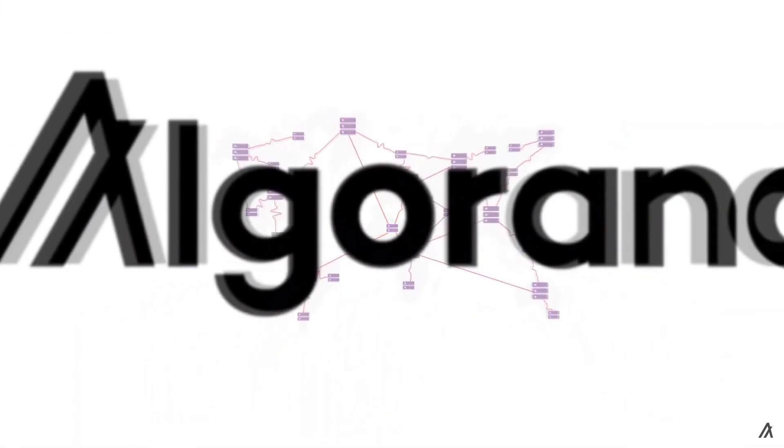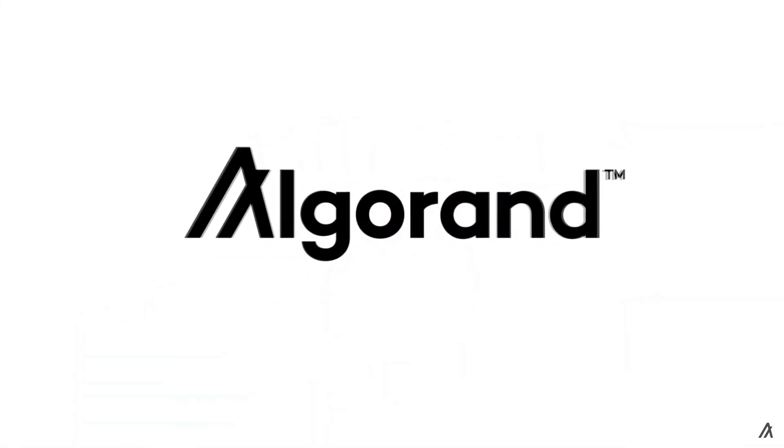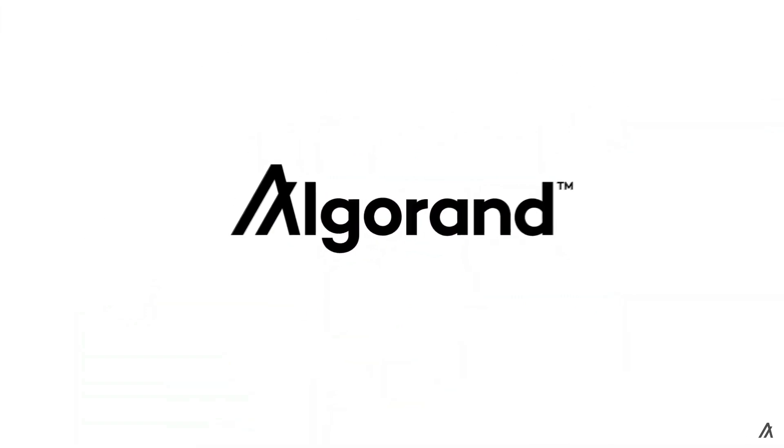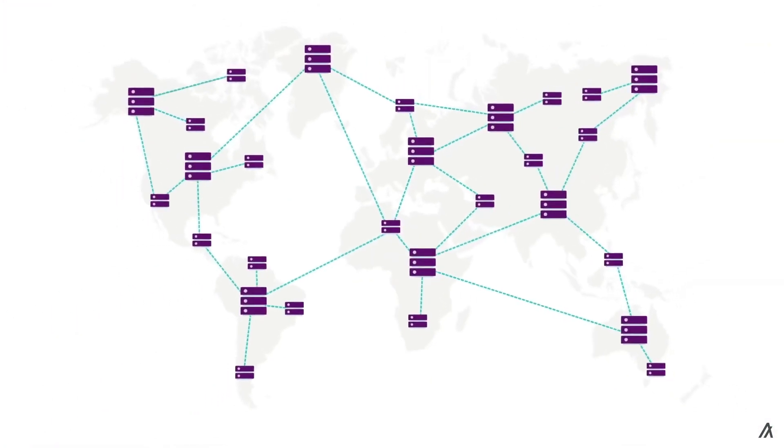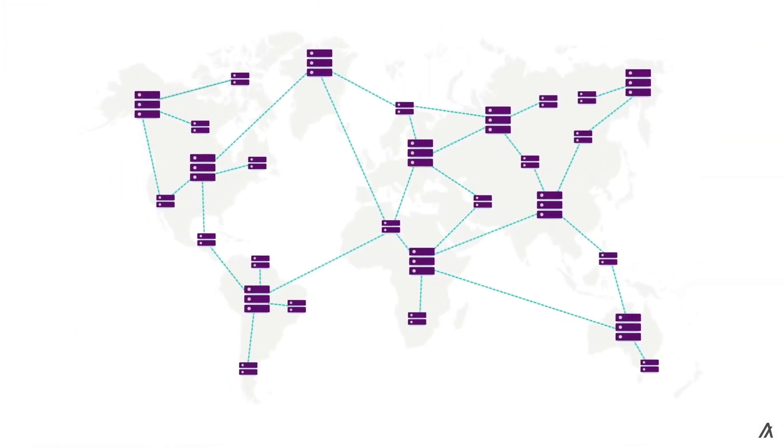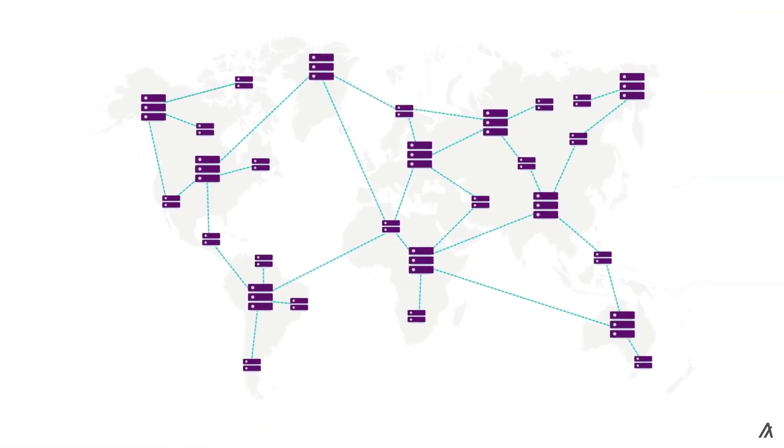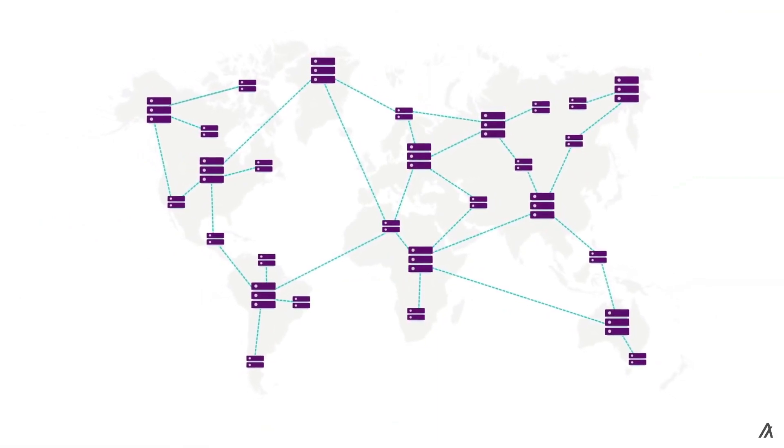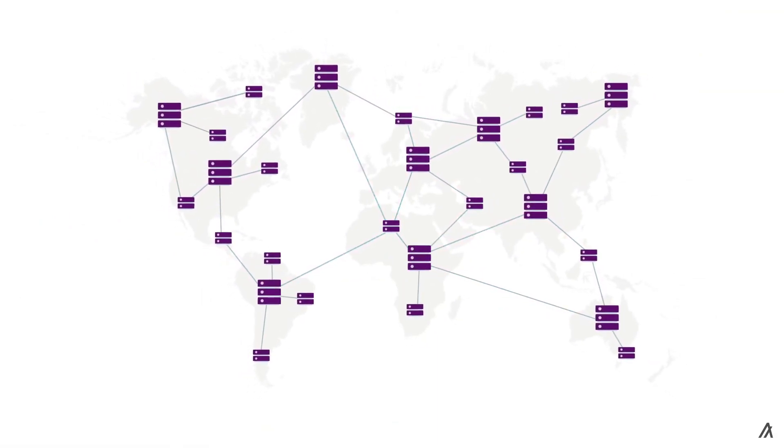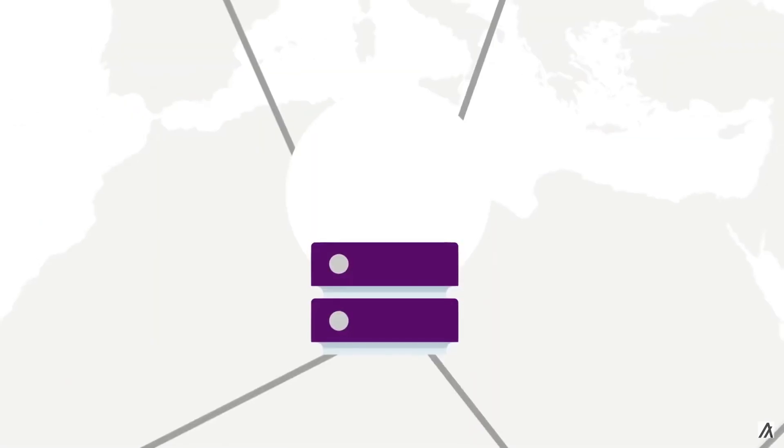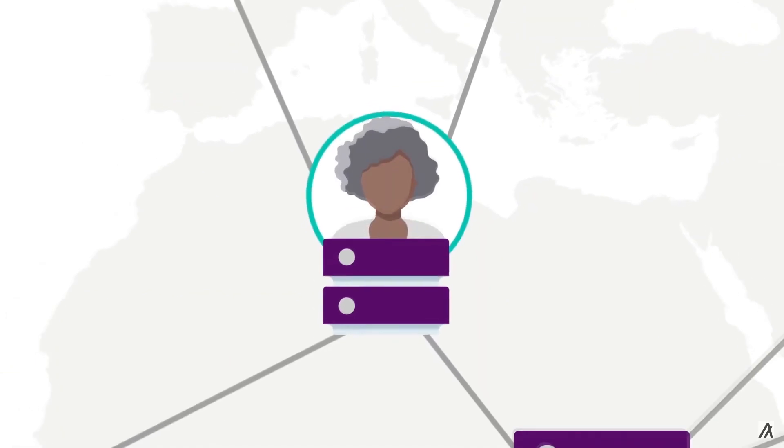Investors may also see Algorand as a viable part of a cryptocurrency portfolio should they believe that proof-of-stake blockchains, which lower the cost of participating in a blockchain's operation, will ultimately prove more successful in the market.